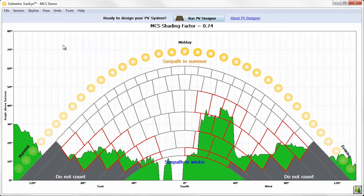According to the MCS guide, any shade-causing object within 10 meters must be calculated differently. This calculation can be performed automatically by the SunEye device and by the SunEye desktop software by marking near-shading objects in Edit mode.